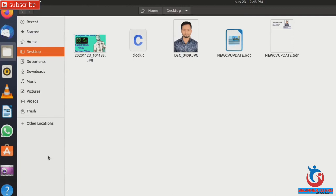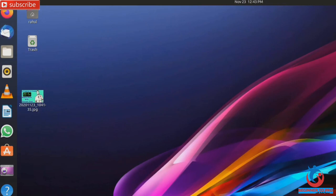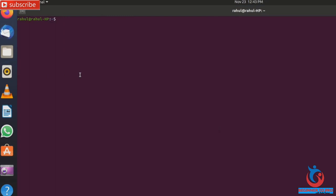Open terminal and run and compile the program. So first change directory. Now run compile program. So type a simple command: GCC file name clock.c, output minus o, and now test. So here we can see guys, no any error.